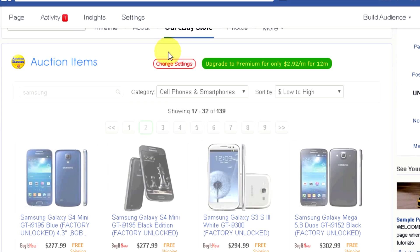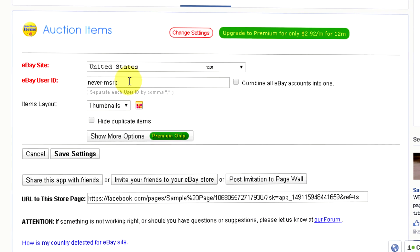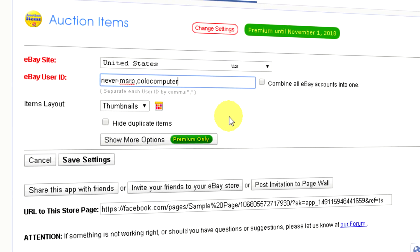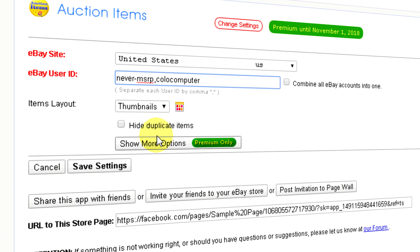You can customize your store in the settings page. You can use multiple user IDs, combine them into one, or keep them in separate tabs. Show list view or thumbnail view. Use the hide duplicate items option when you have variations of your products and each product is displayed multiple times for each variation.